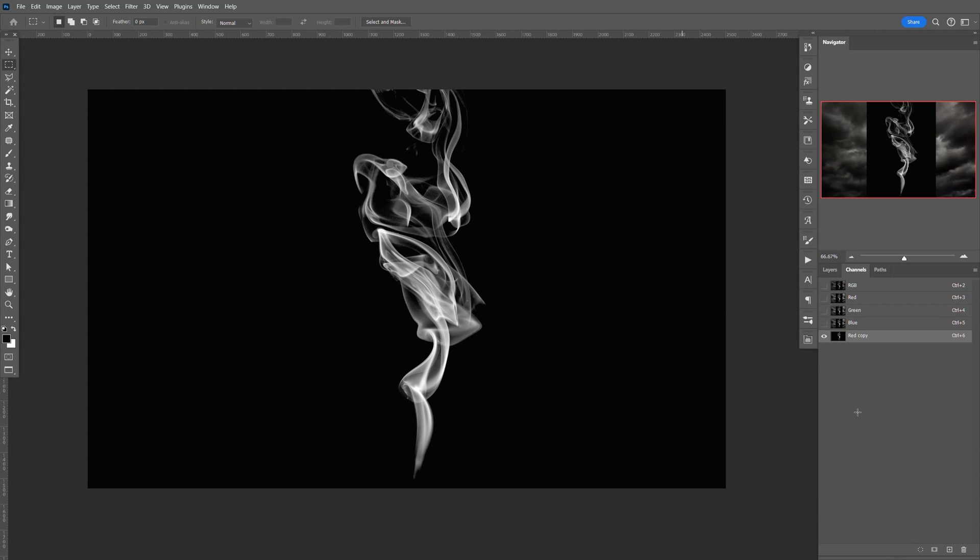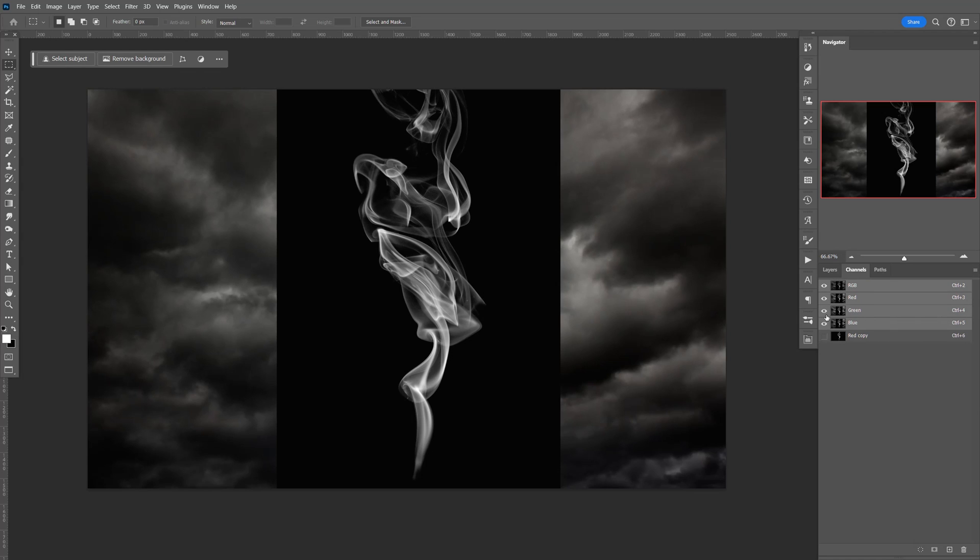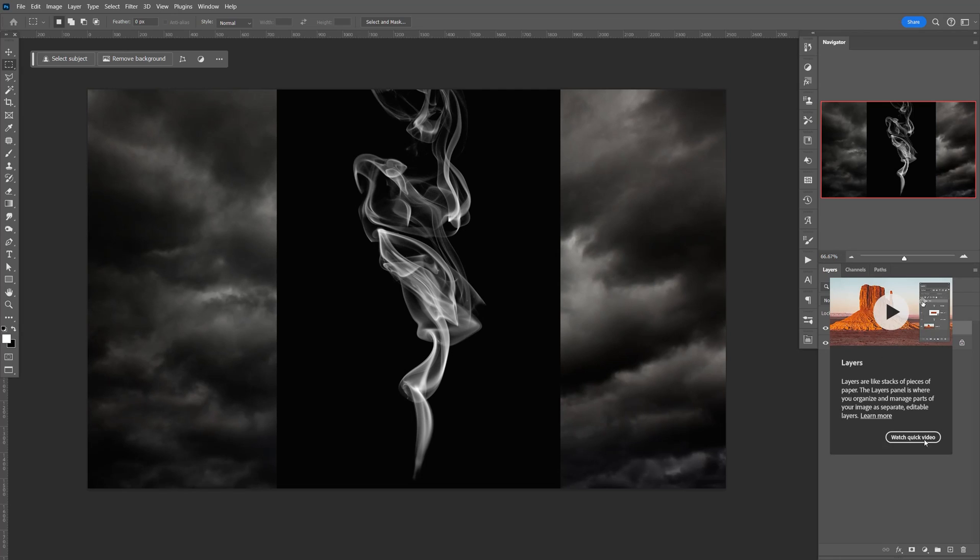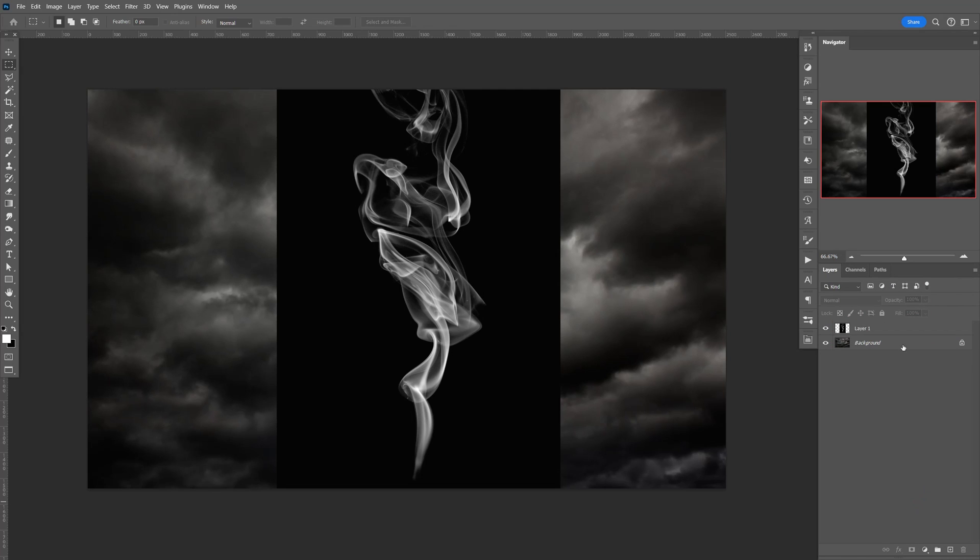Once that's done, select RGB, and make sure that's unchecked. Go to Layers, and let's create a new layer.